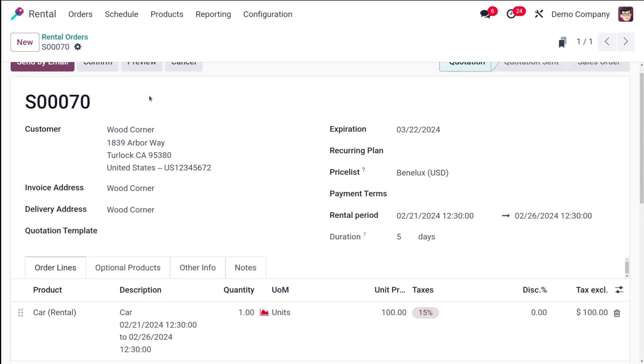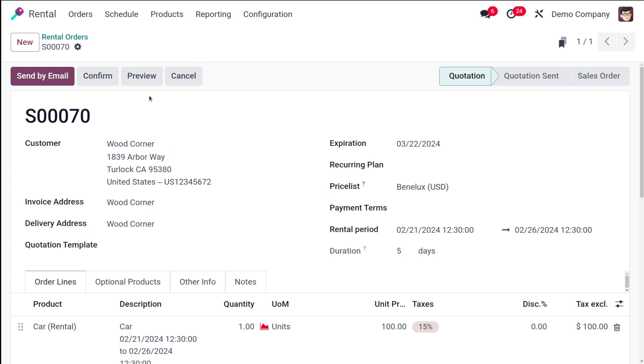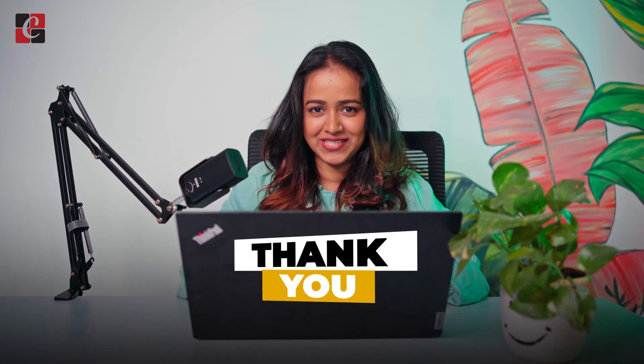We've seen how to configure a rental product, how to configure a rental period, and how to implement it inside a rental order. That's how you configure rental products and rental periods. I hope it's clear for you guys. Thank you so much for watching.